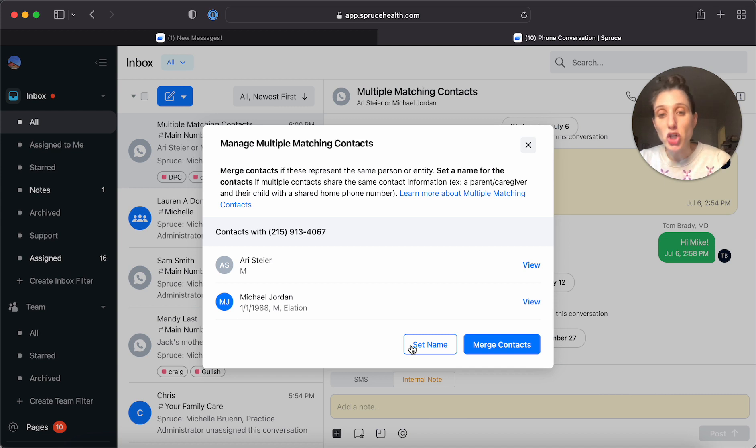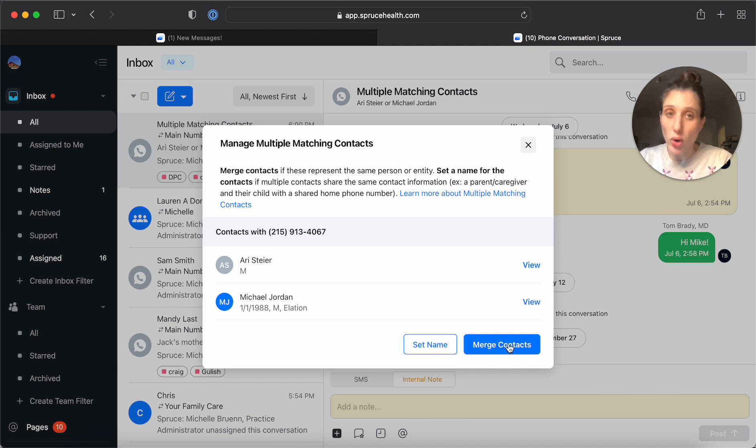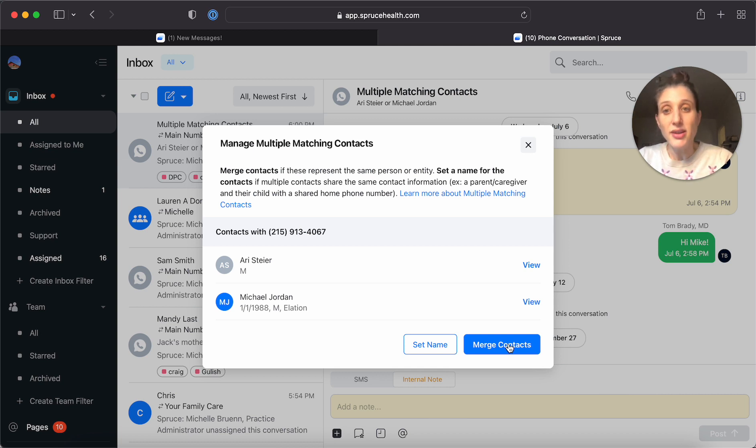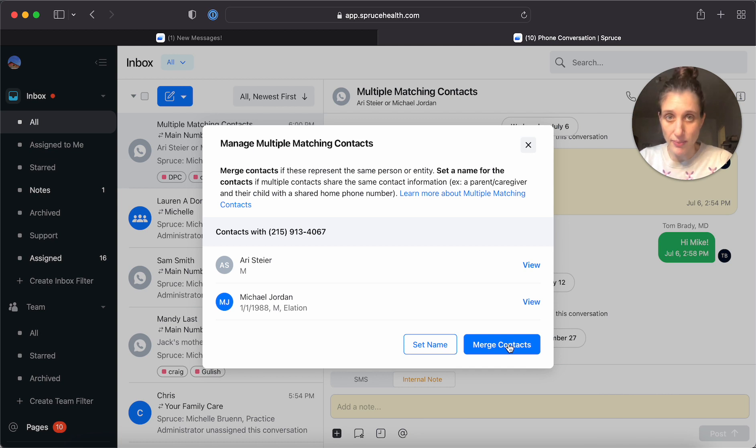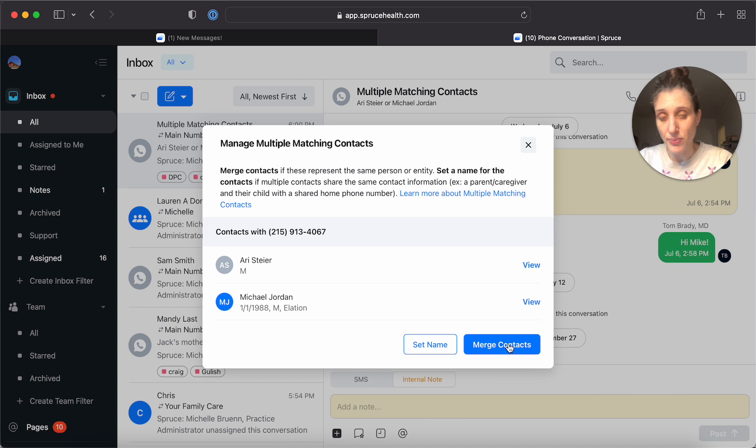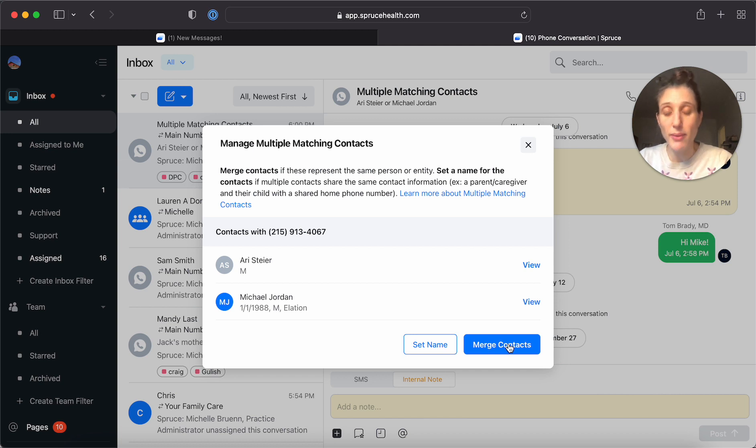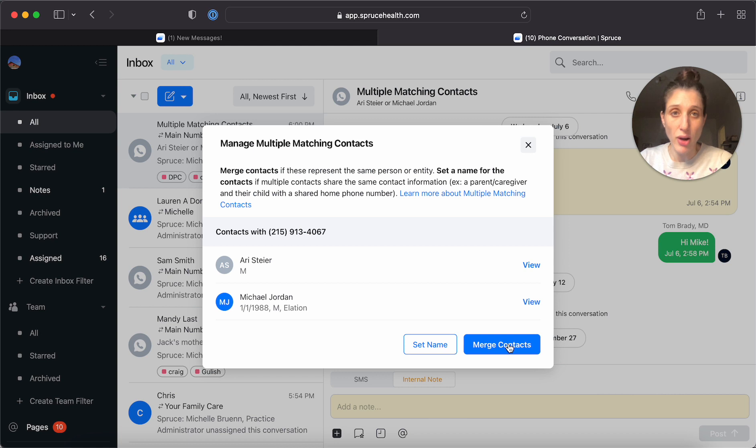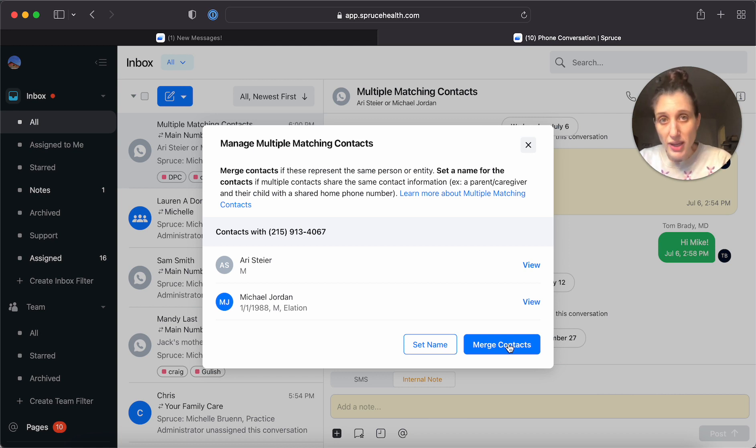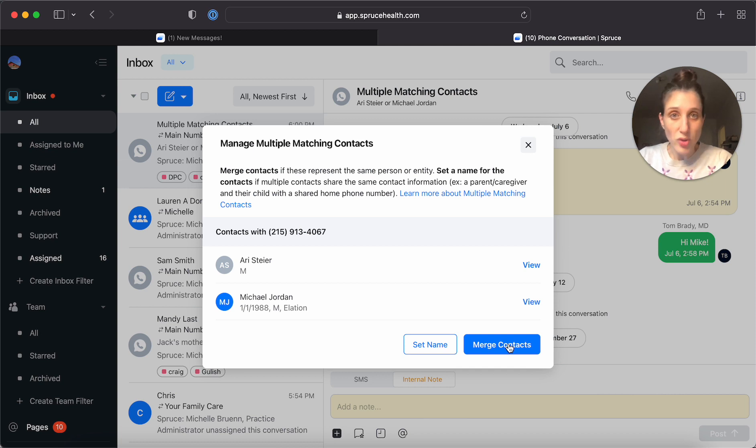The Merge Contacts option is something that you would be more likely to use in the case that these actually represent the same person and you have multiple contact entries for that person. This may have happened for a number of different reasons, possibly the way contacts were imported, or if you are syncing contacts from elation or hint, sometimes you end up with duplicates. So this is going to allow you to merge them if they are the same people.